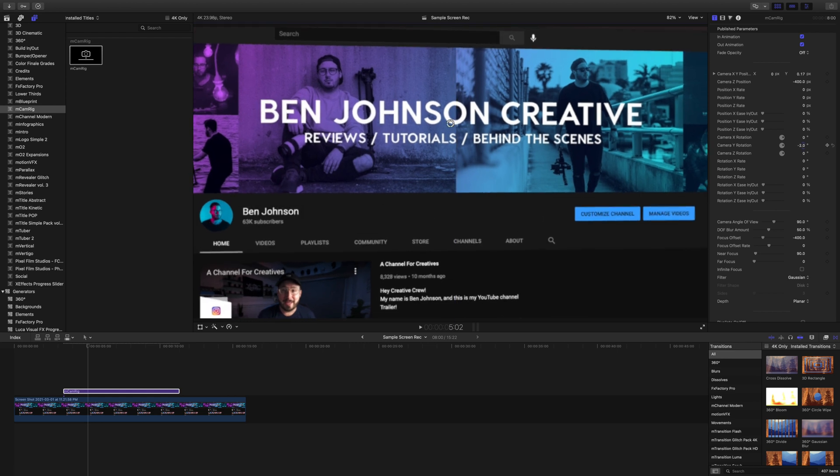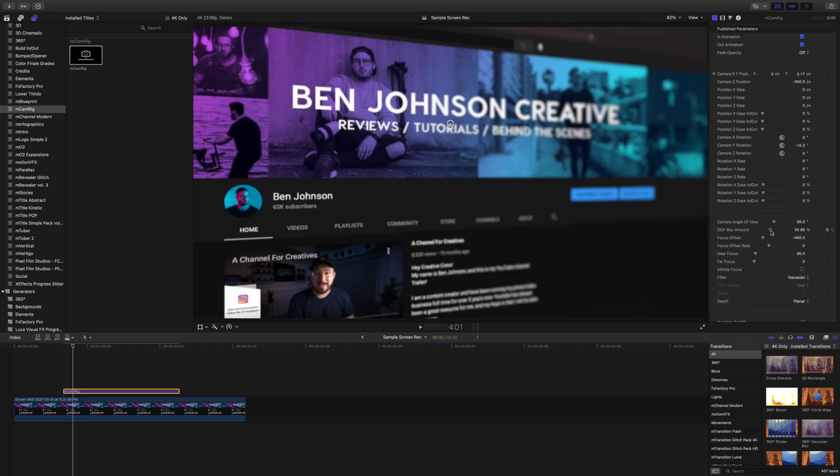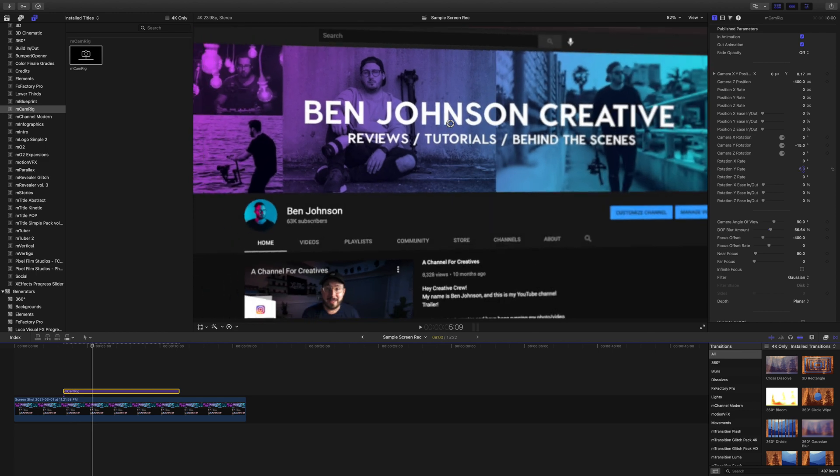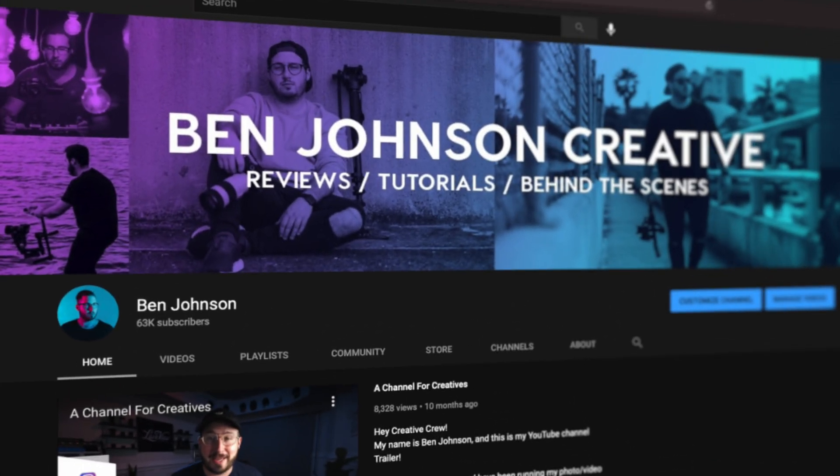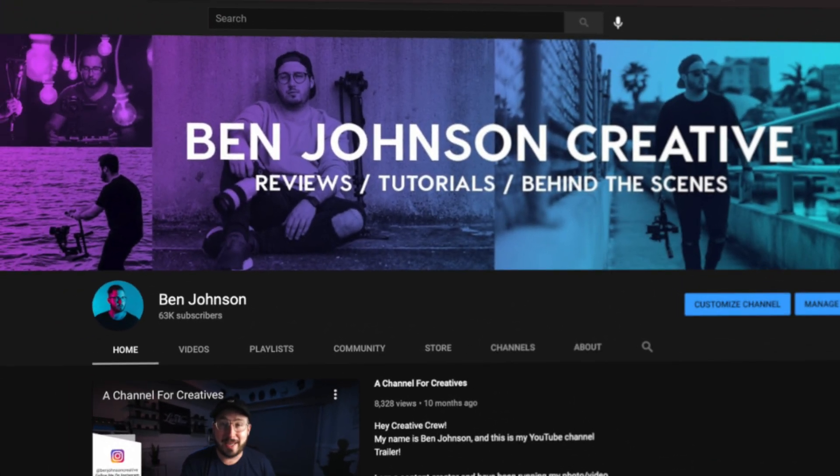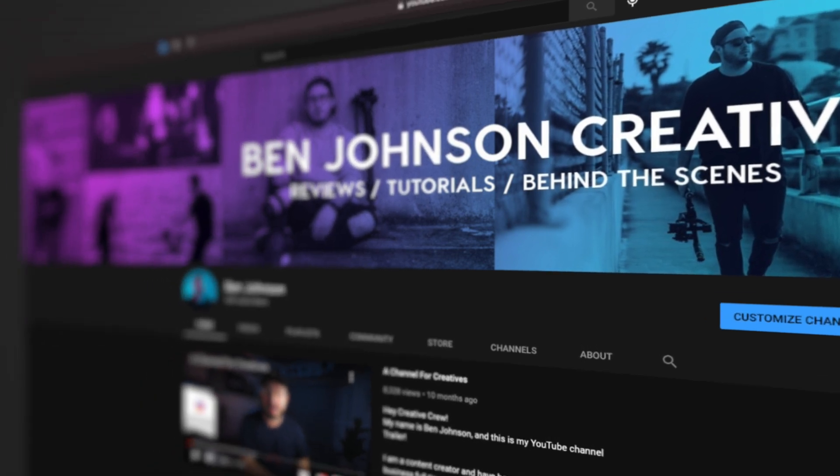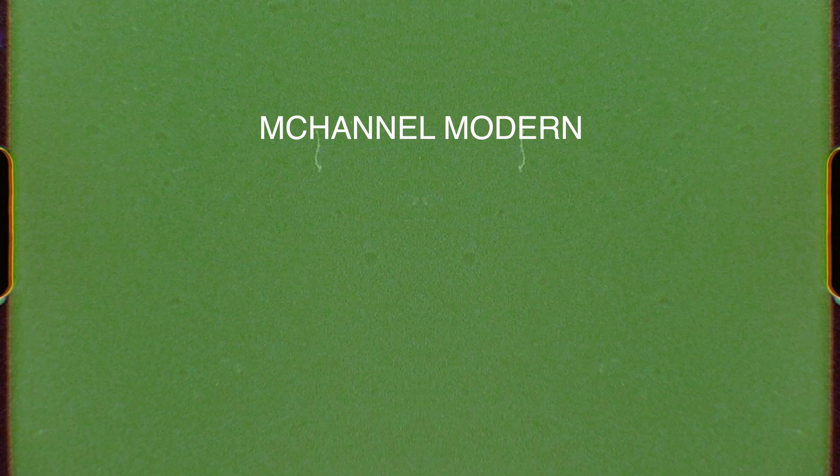Add a depth of field option, then animate it. And now we went from this still and boring screenshot to a moving, dimensional, and dynamic shot. All with just a few clicks from this free plugin.